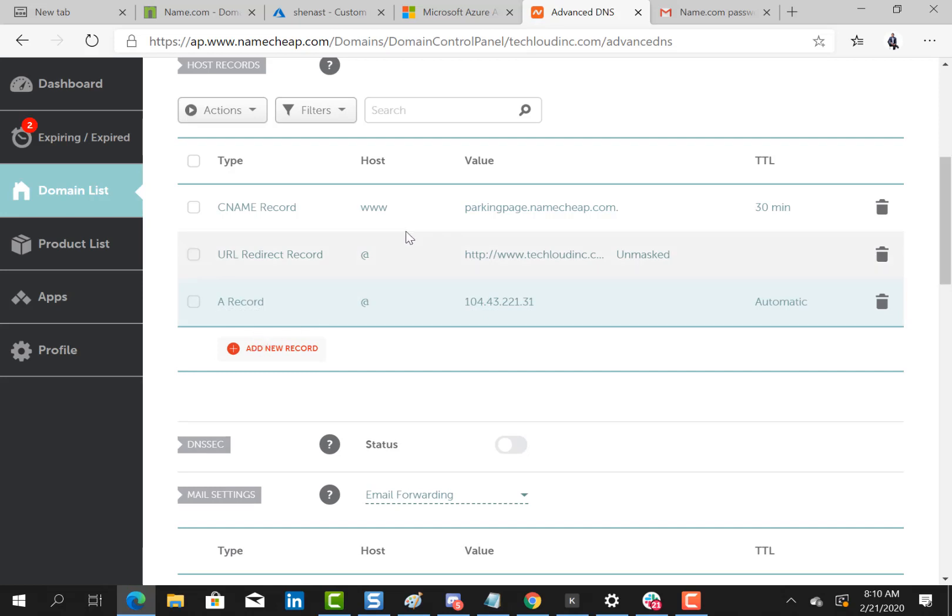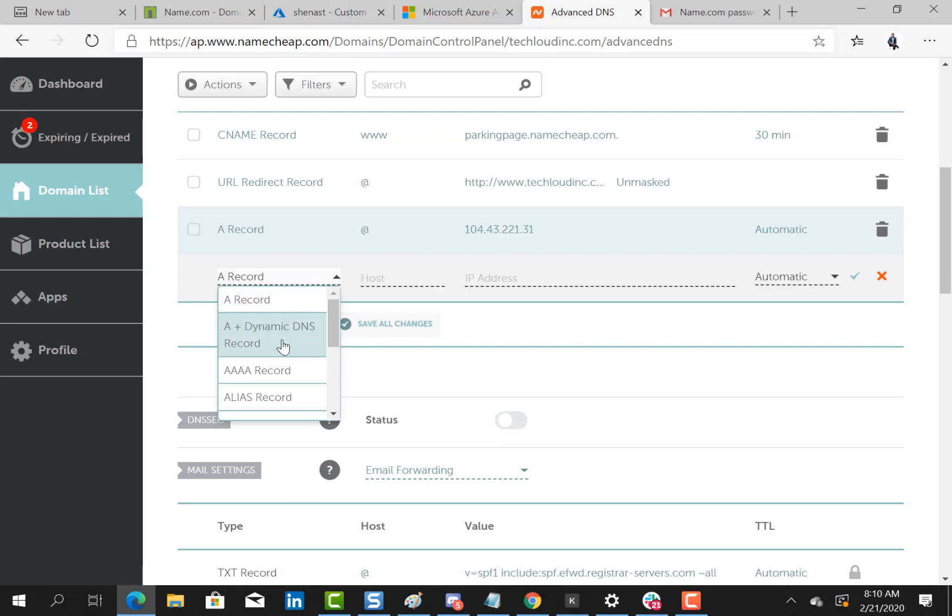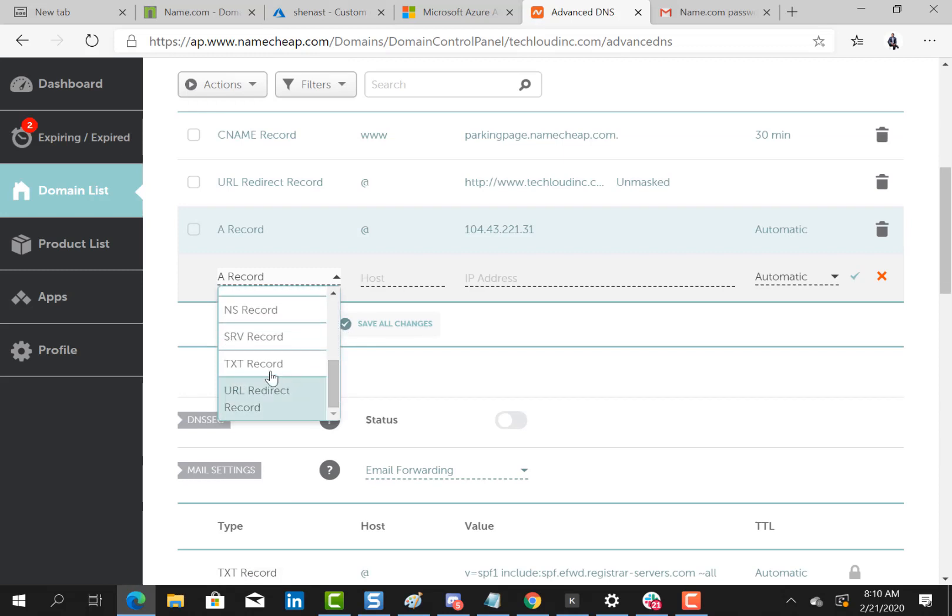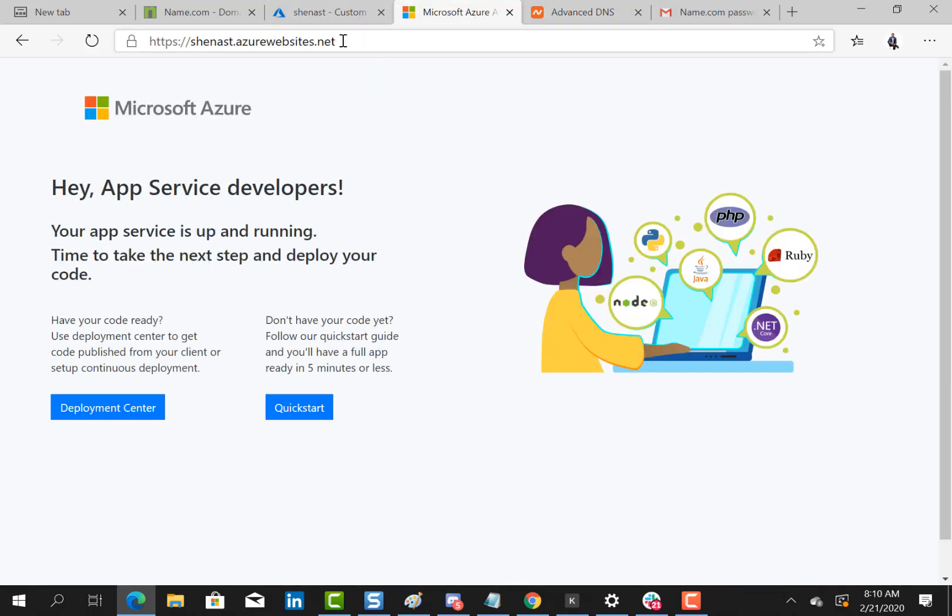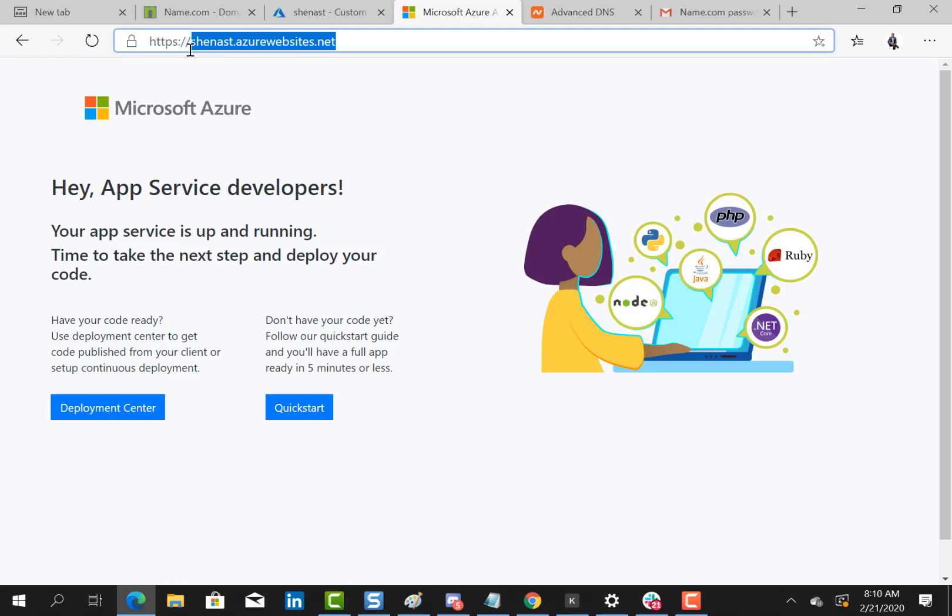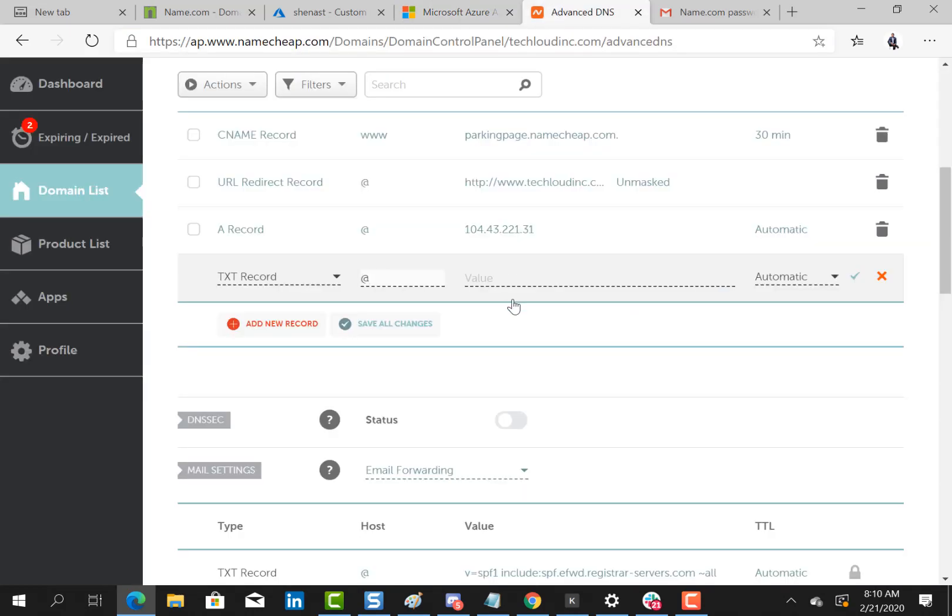Now the next thing which is very important is to add a TXT record. I'll click here and I would point it to this particular address which was generated for me right here. I'll just copy it without the HTTPS and I'll paste it right here as a value. You can see everything works fine.